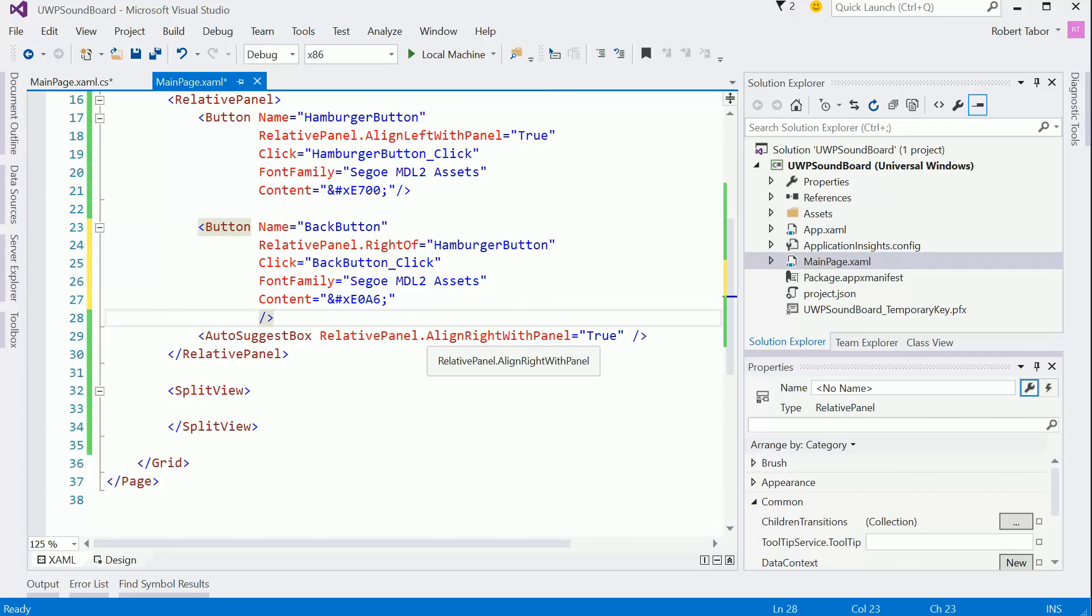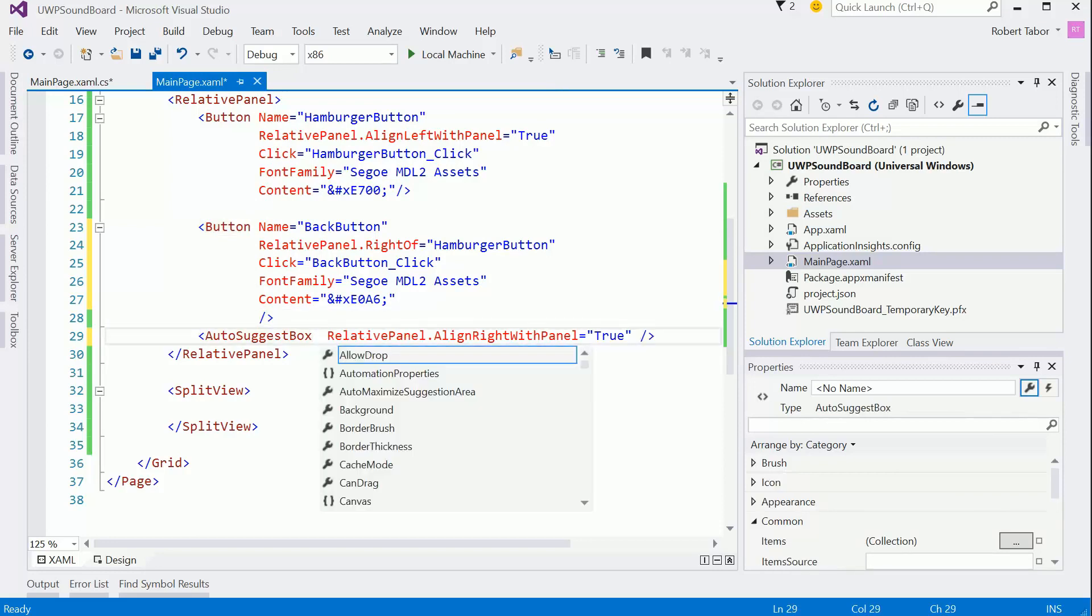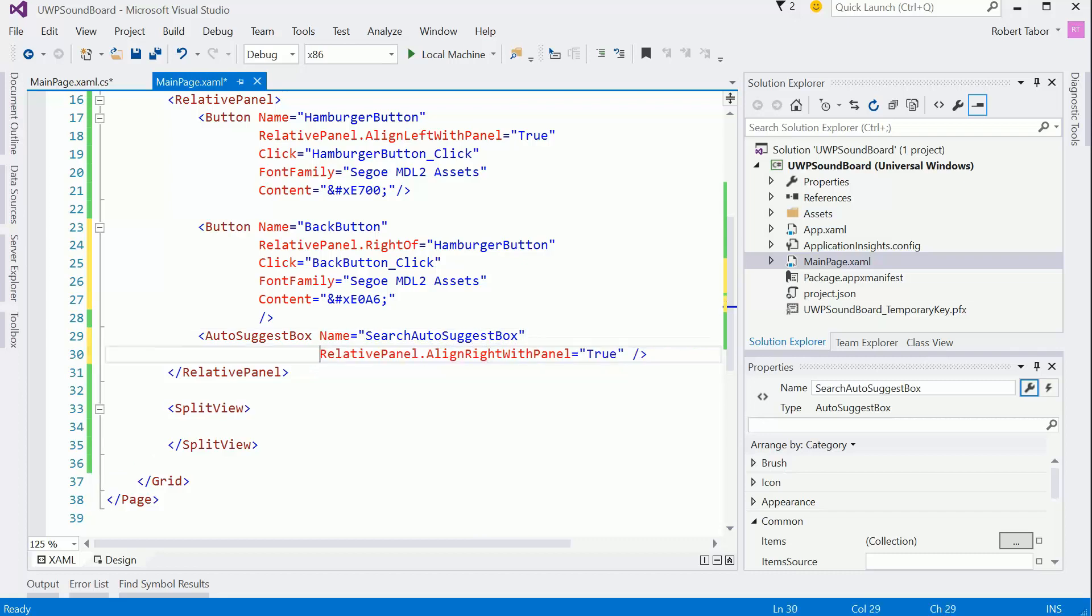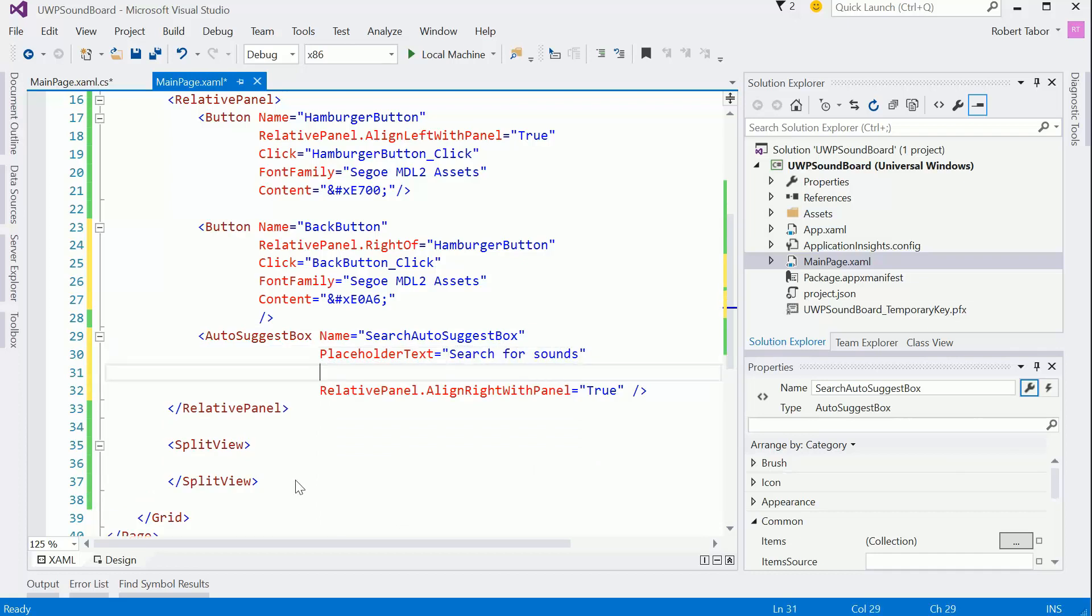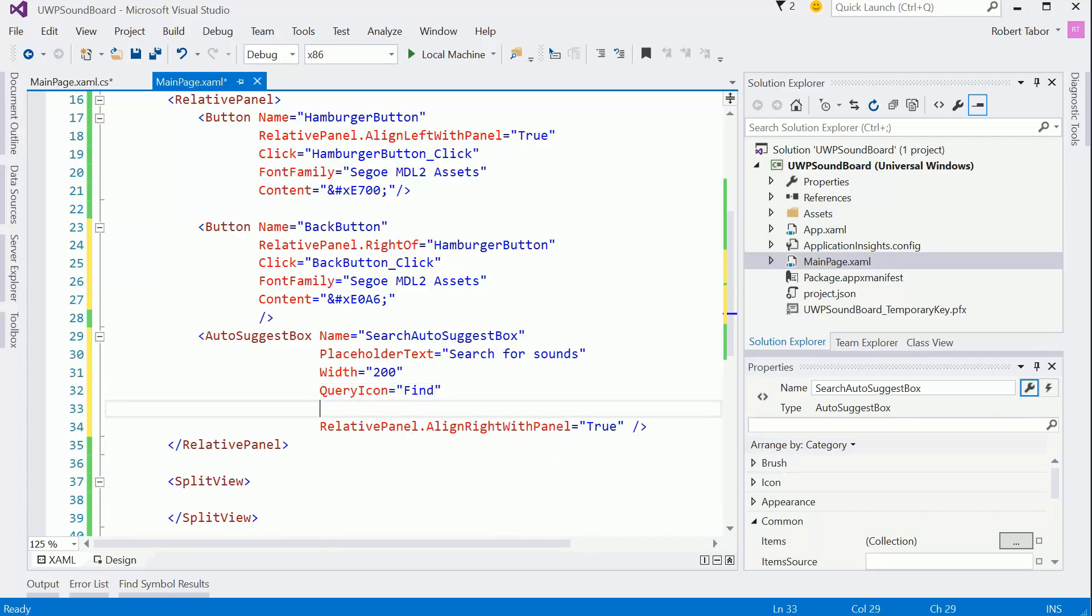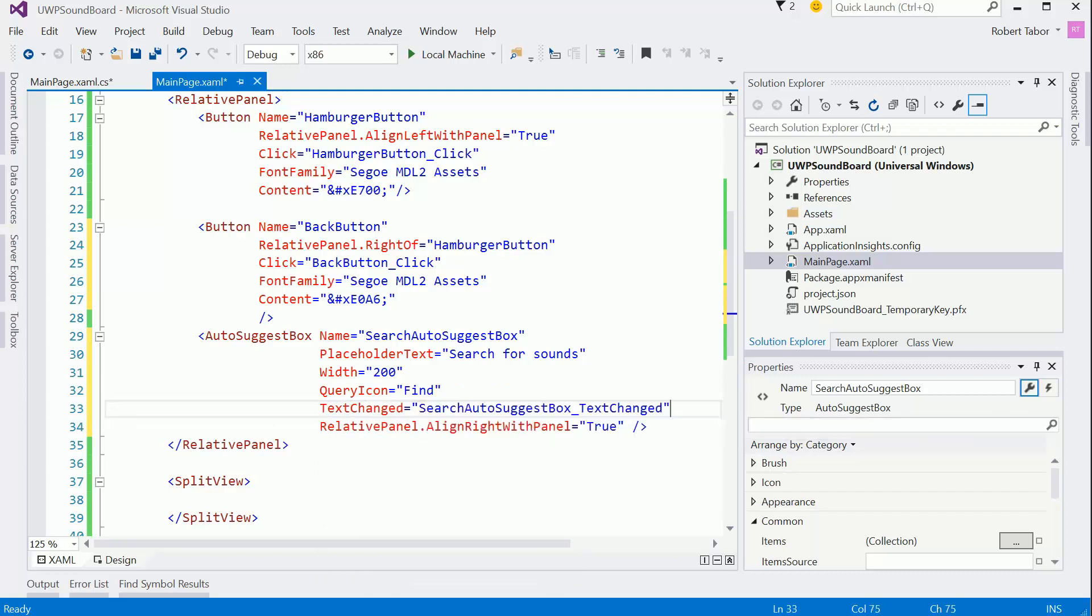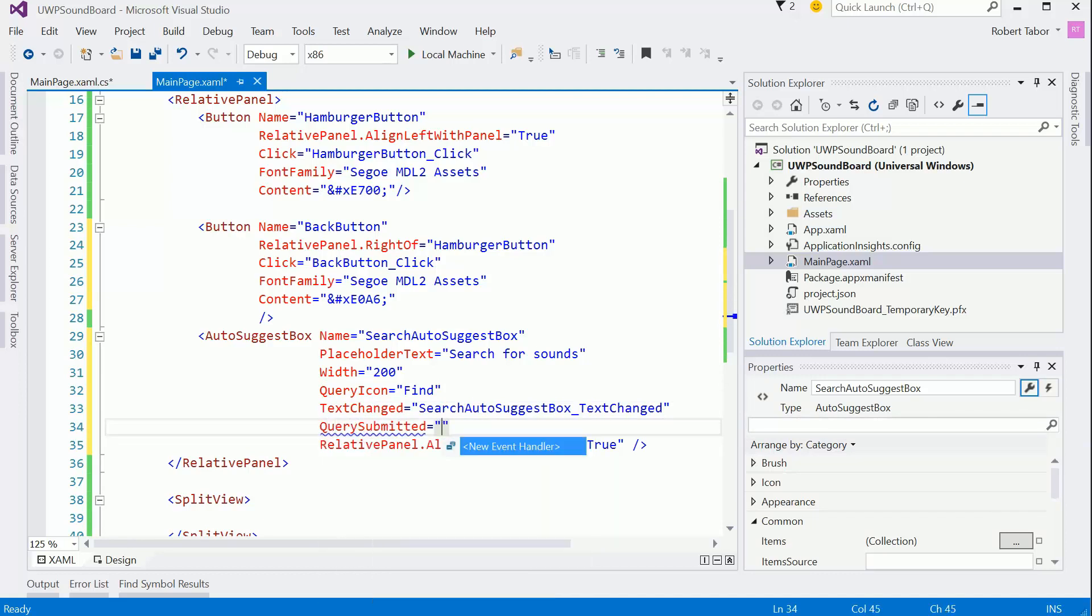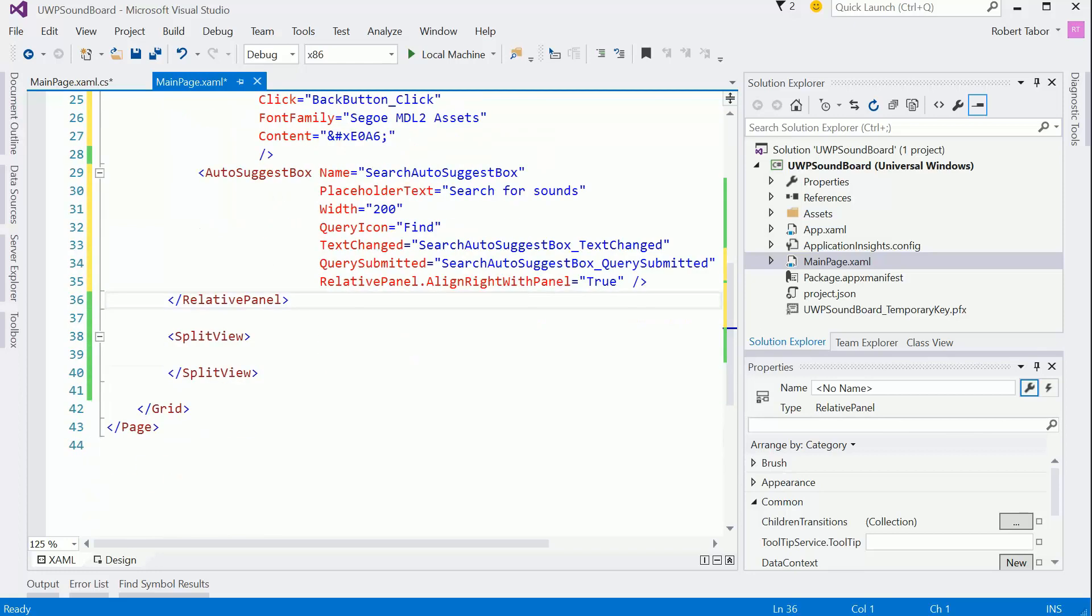And then the auto suggest box. There's really not much I need to do here. I would need to give it a name though. So let's give it the name of search auto suggest box. And I'm going to put placeholder text equal to search for sounds. I know I want the width to be 200 from that previous exercise that we did together. And I know the query icon, I want the find query icon. And then I know that I'm going to handle the text changed event because we're going to filter the list based on that. And then I also know that I want the query submitted event to handle that one as well. Everything else though, I'm going to leave for now. We'll come back to that a little while whenever we try to actually get that functionality working.